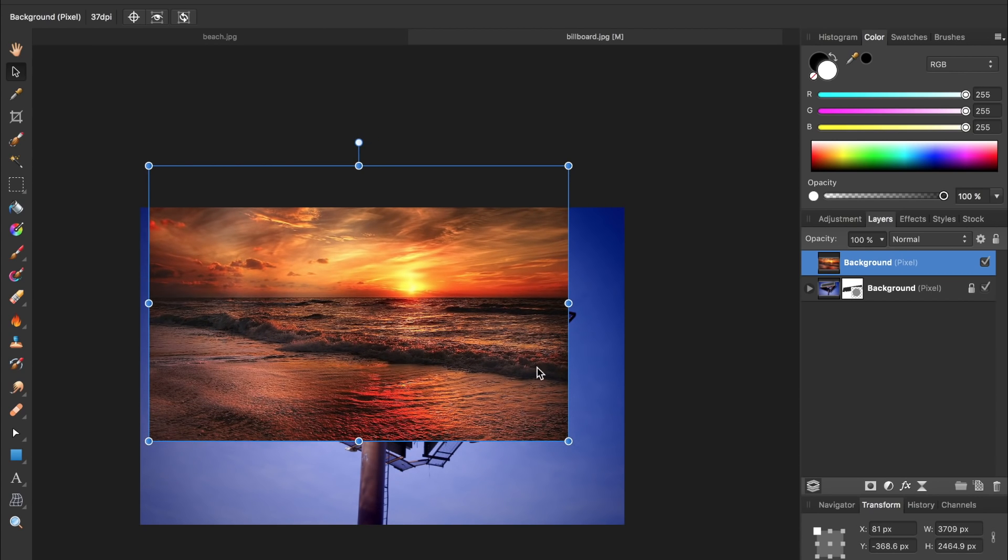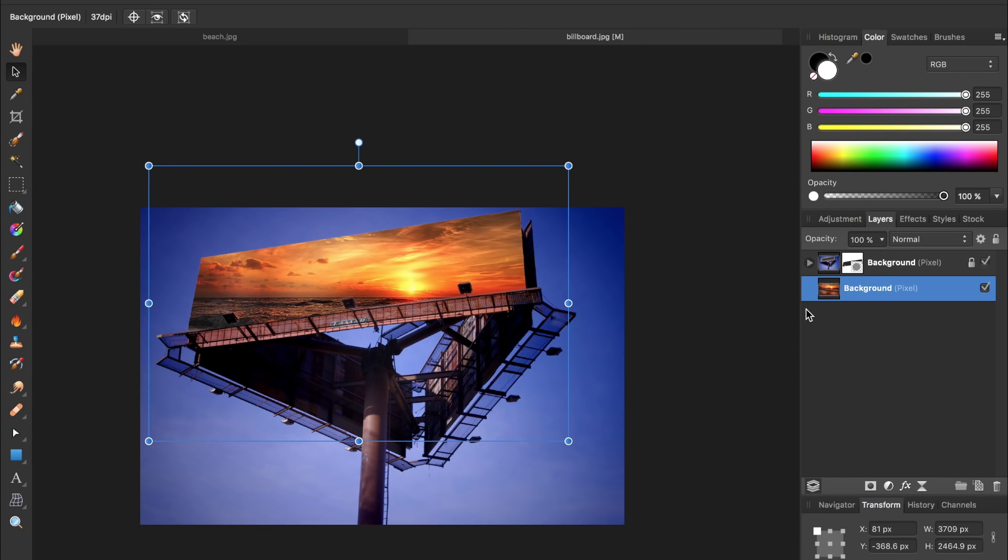And then I'm going to take this image of the beach and drag it beneath the billboard. Because we already masked out that part of the billboard it became transparent allowing us to see the image beneath.